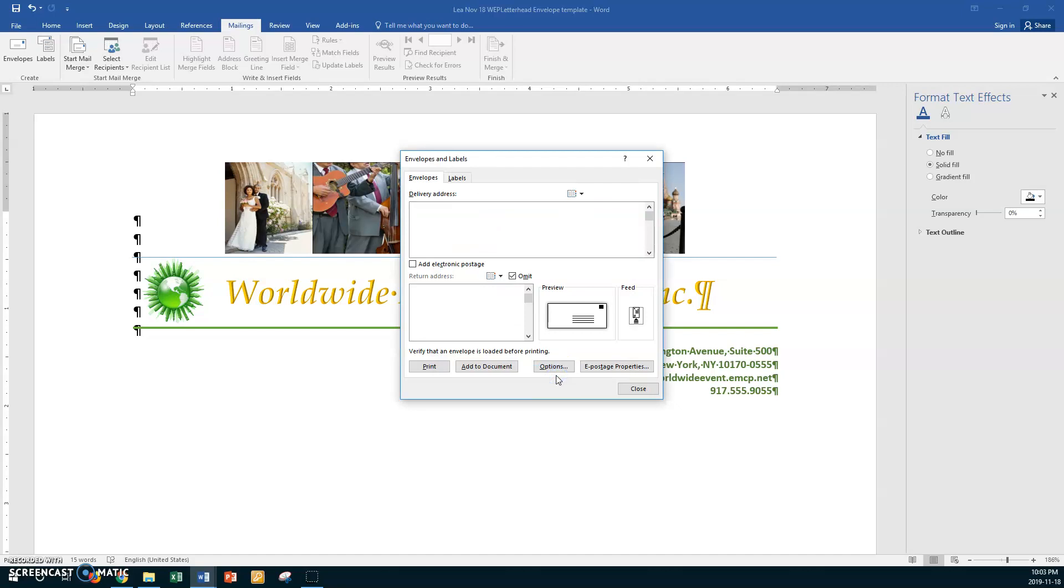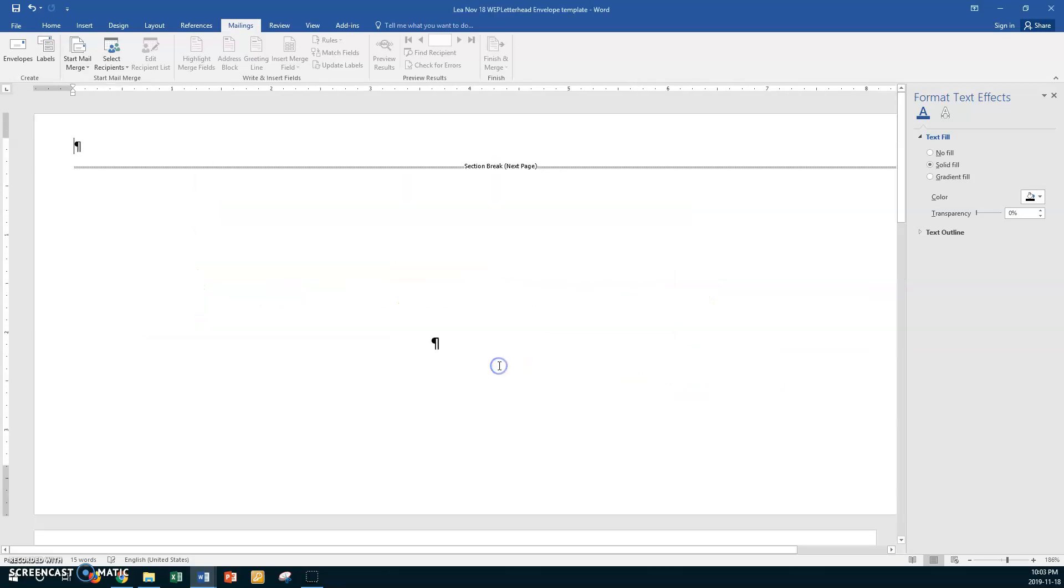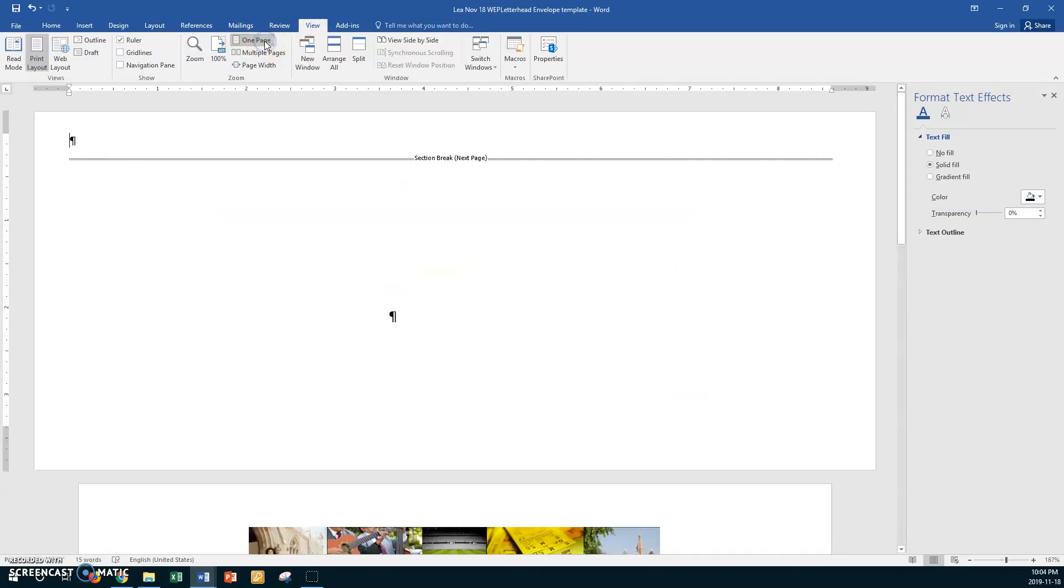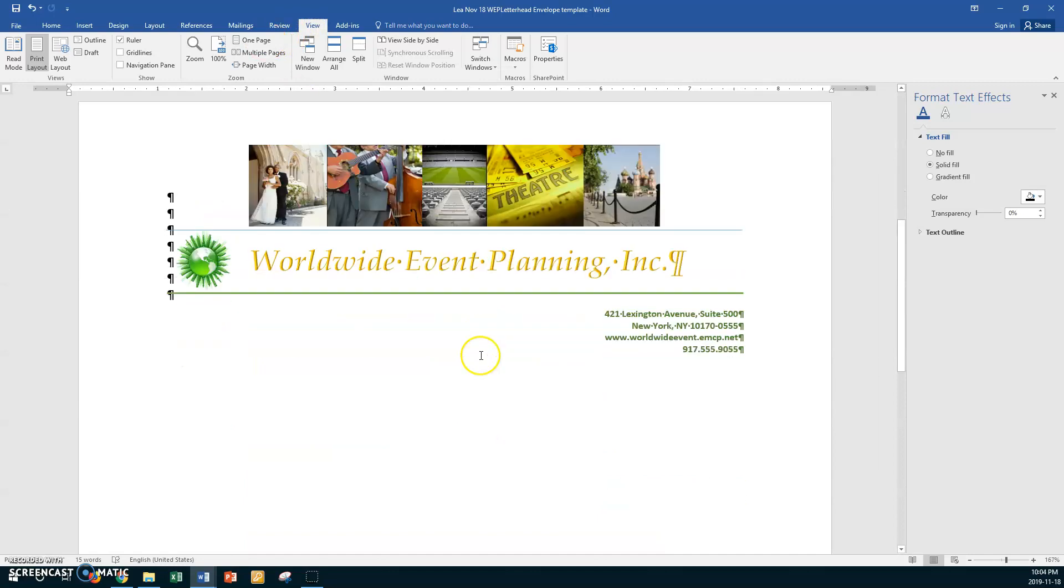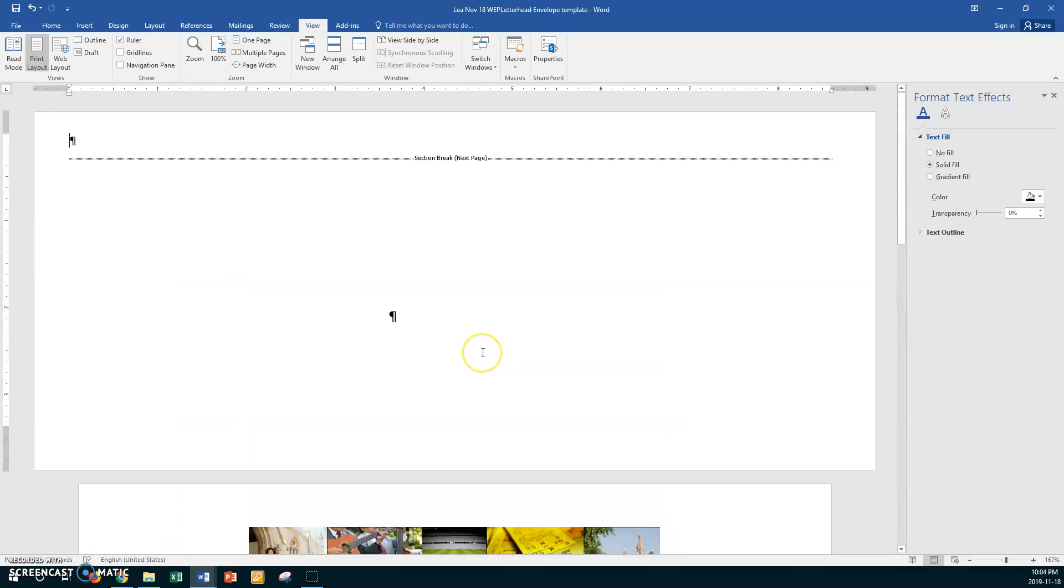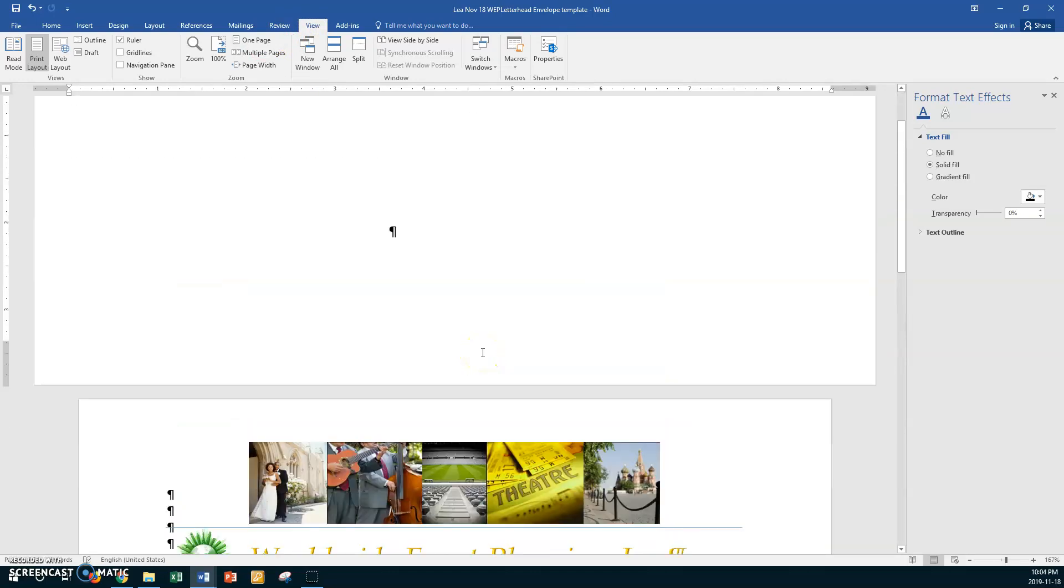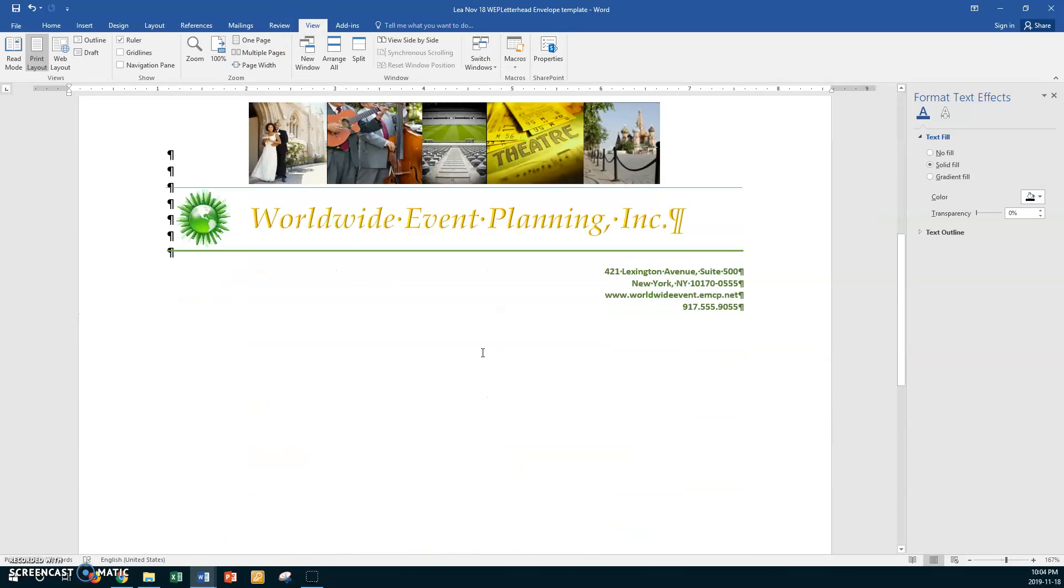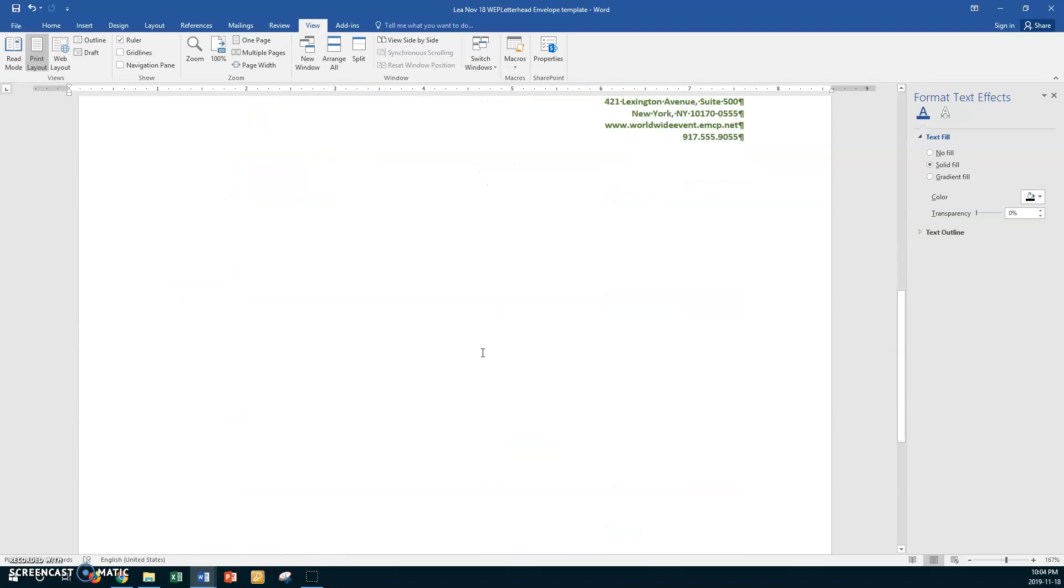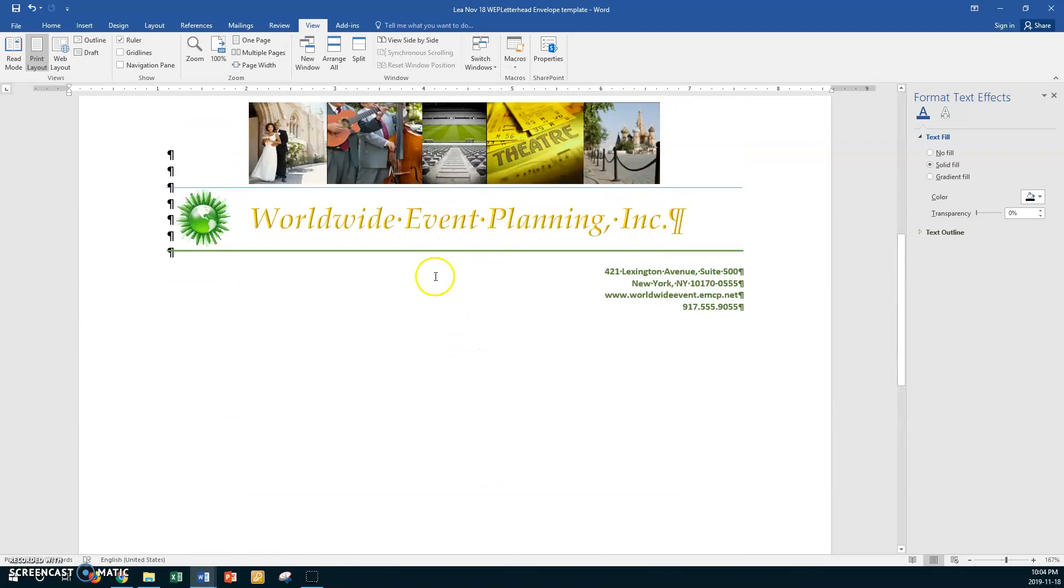And it says we want to go to Add to Document. Okay, so add to document. So say add to document. And now I'll go to View here, one page, just so you can see it, and you see the envelope is above your letterhead. Okay, so that's what you're going to be creating. You're going to be creating an envelope now using the material from your letterhead.